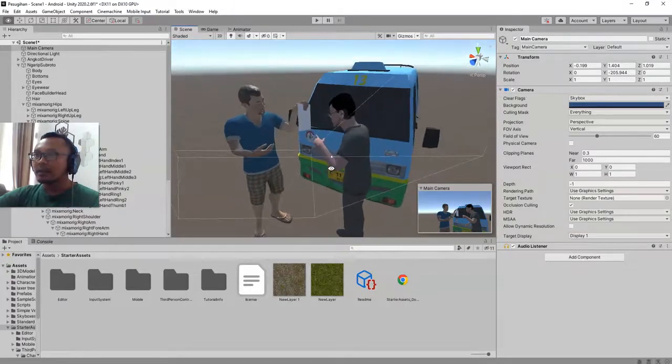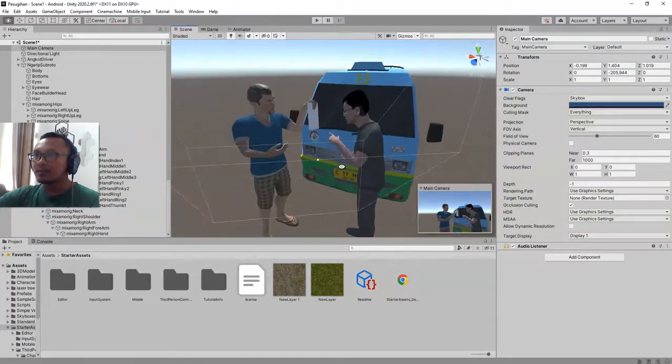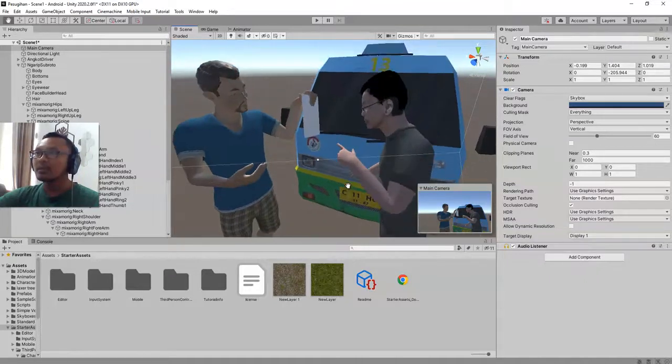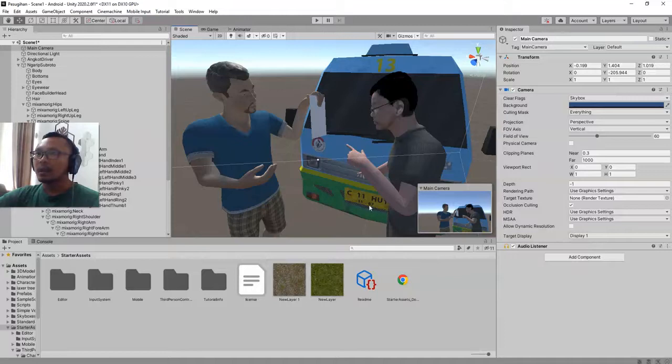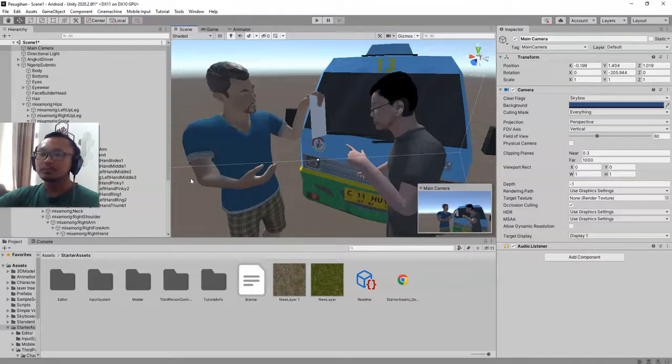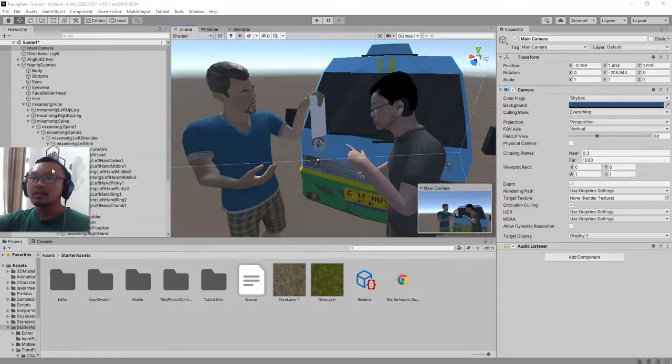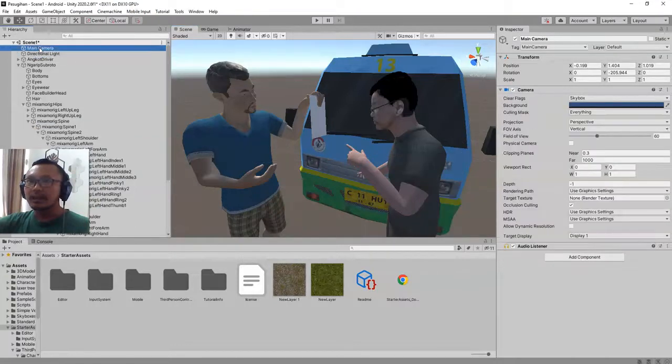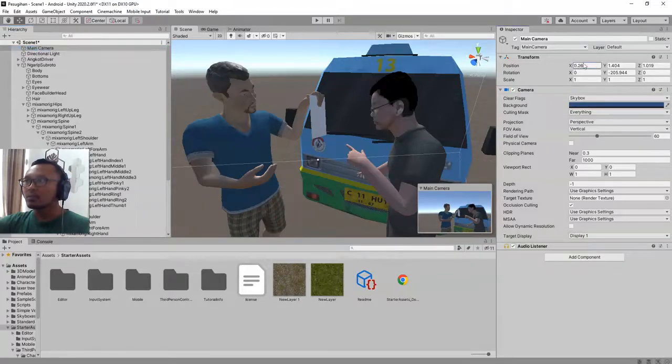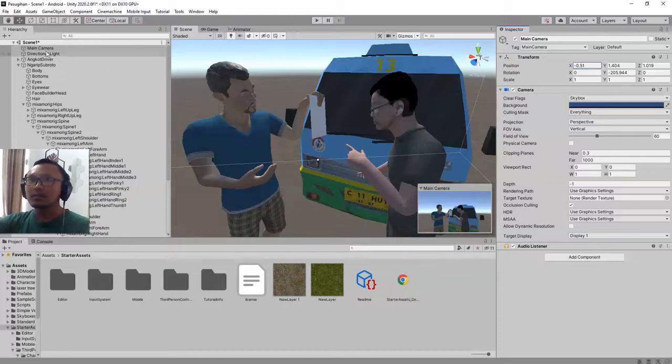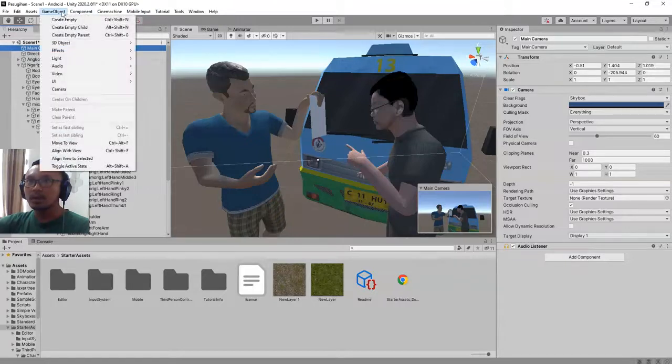I prefer this view, for example this view. Then I want my camera to have this view too. What should we do? It is easy. While you select your camera here, main camera, you don't have to adjust the X, Y and Z position and rotation. You can just click it and go to GameObject, then choose this one, Align with View.